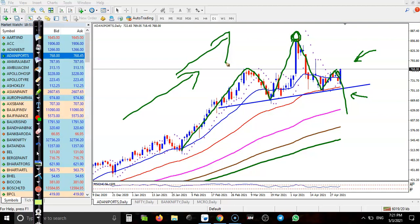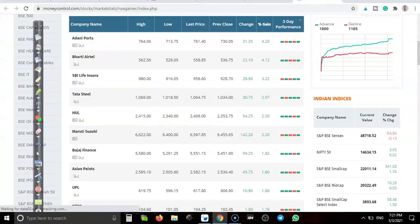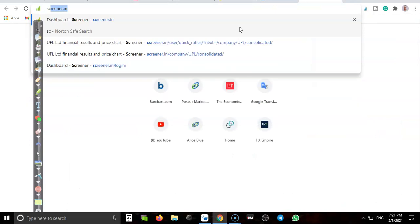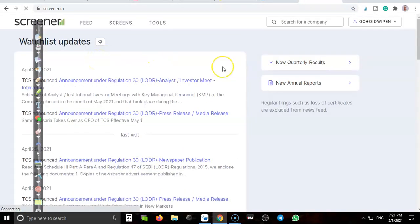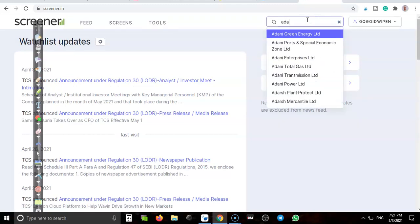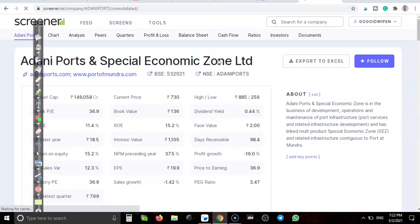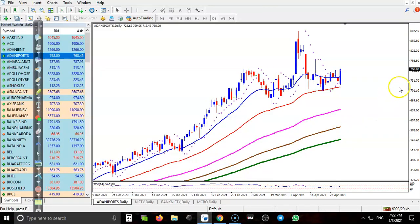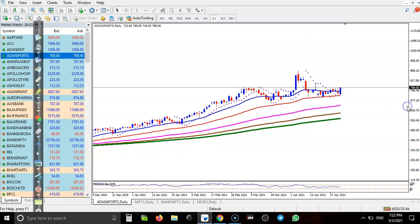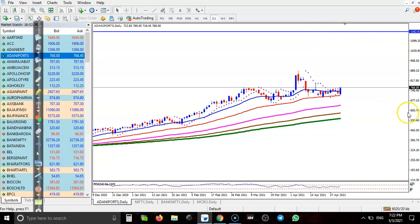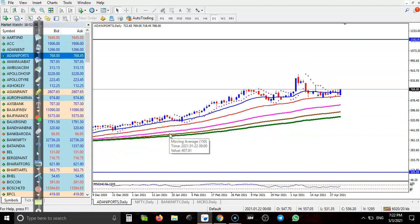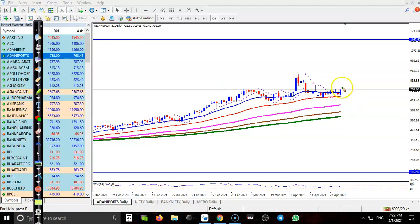How do we determine our entry point? Let's check the intrinsic value using the scanner. Company: Adani Port. The intrinsic value is 1,105. The price right now is around 700. So intrinsic value is around 1,100 — that means price is currently selling at a discount. We are expecting price will hit that level very soon, so we are looking for buy.